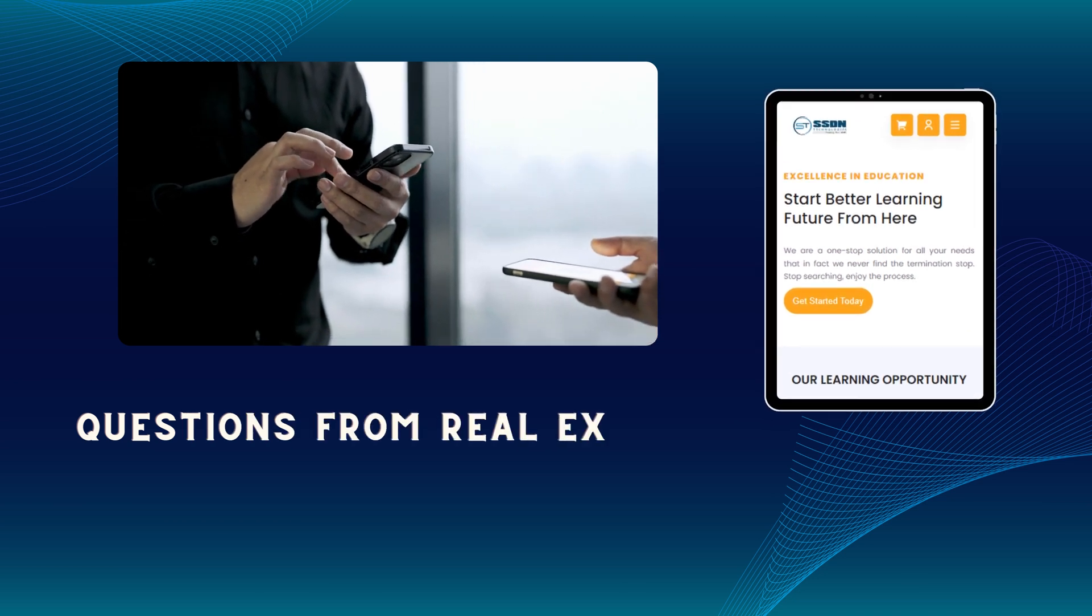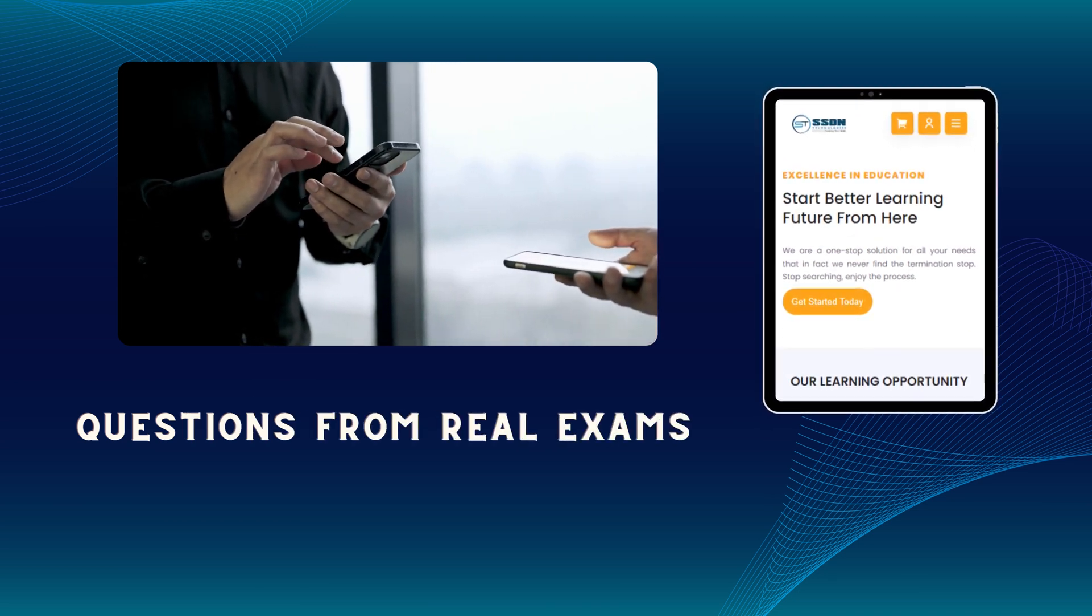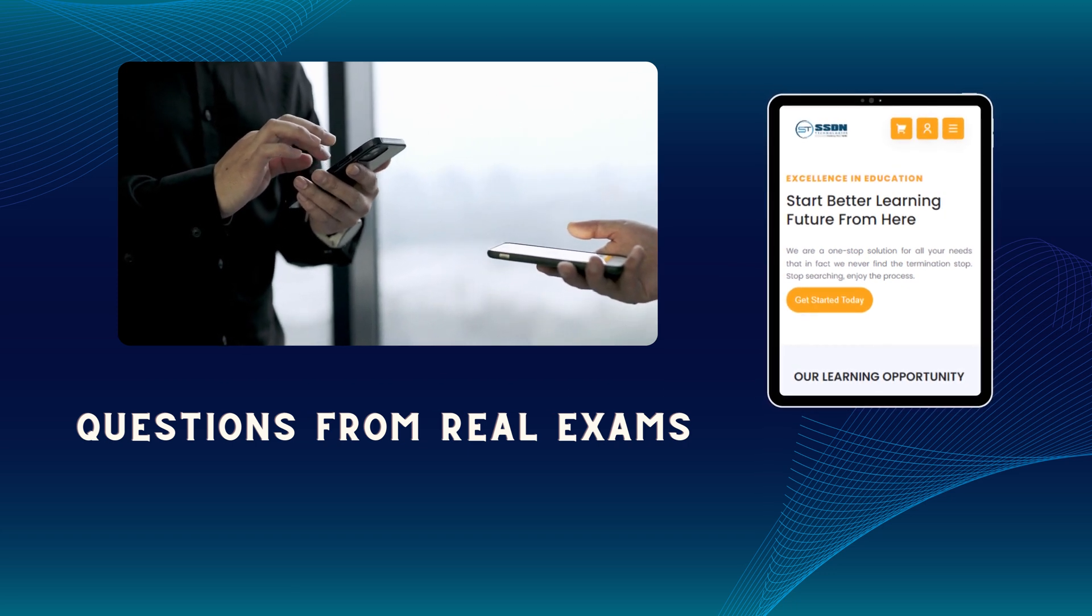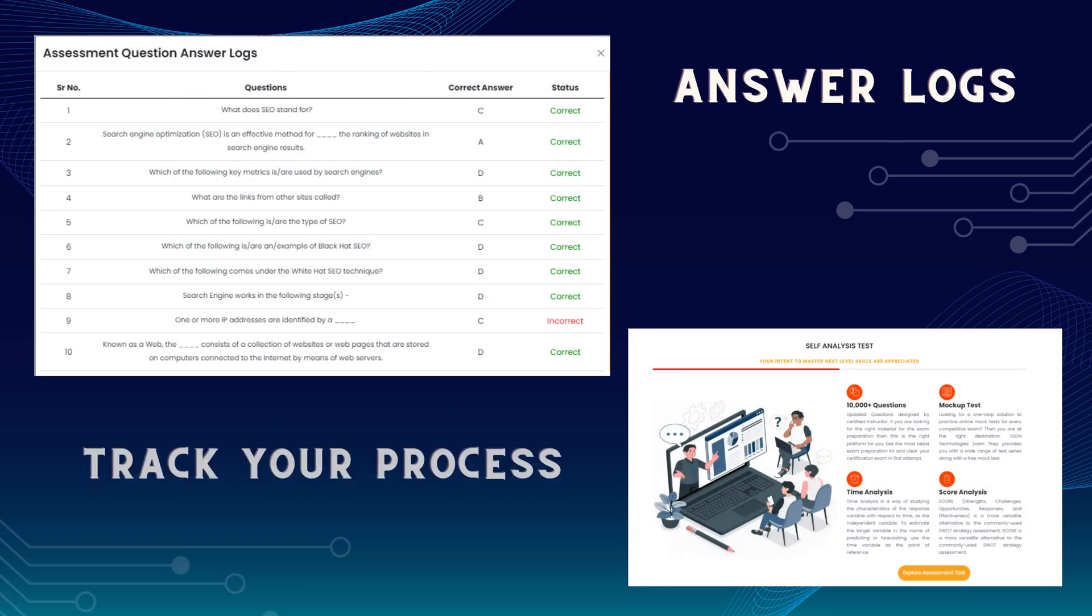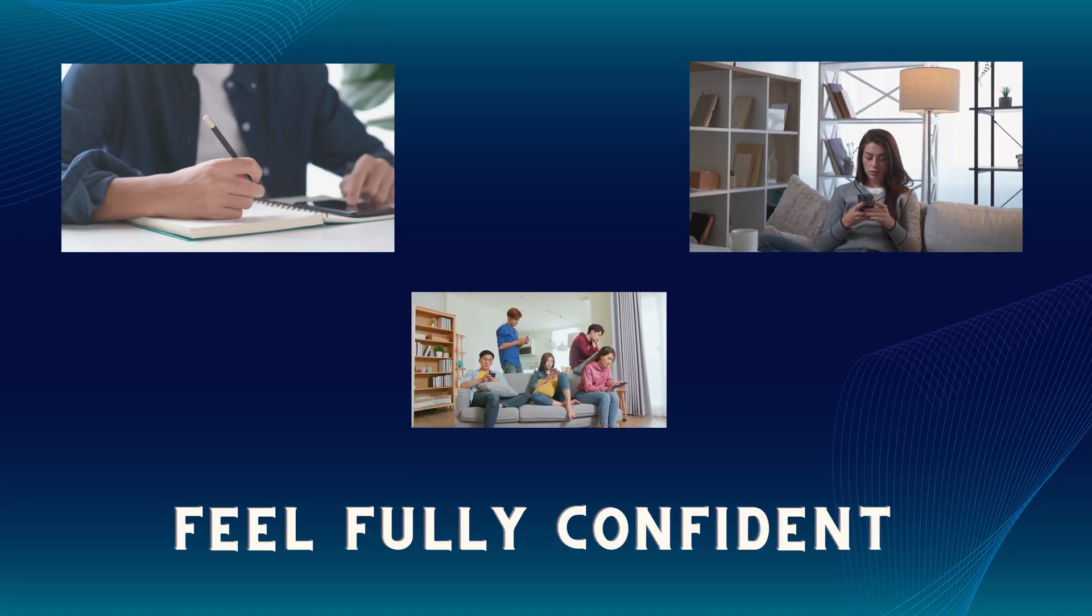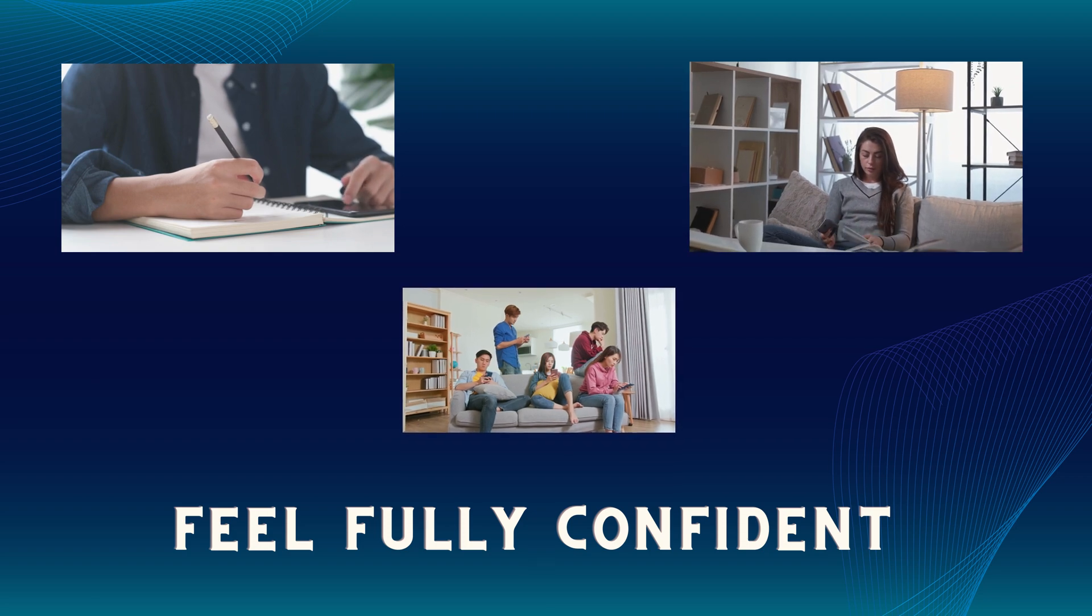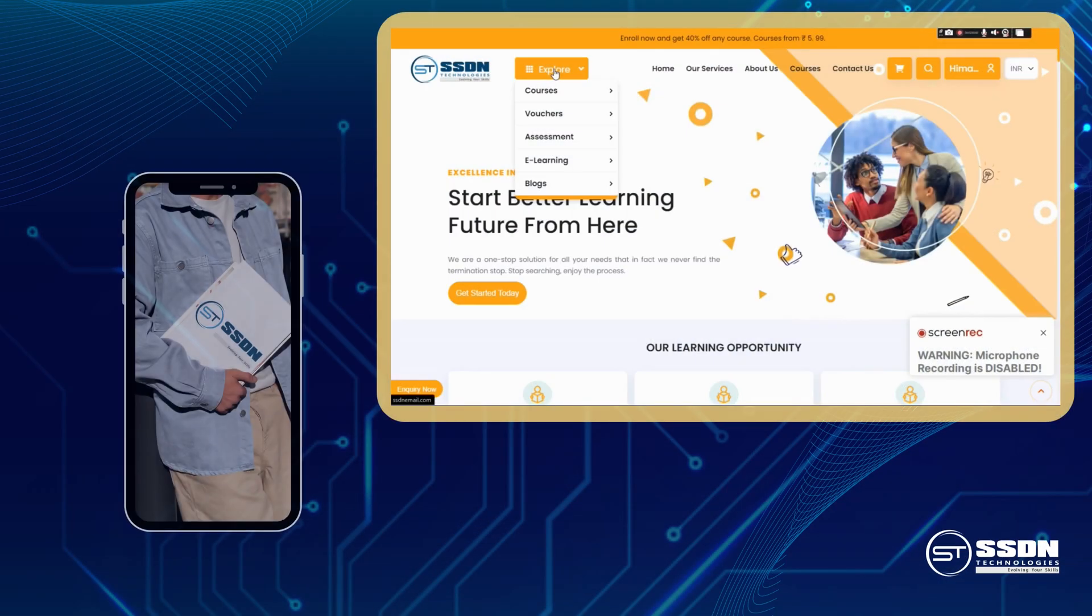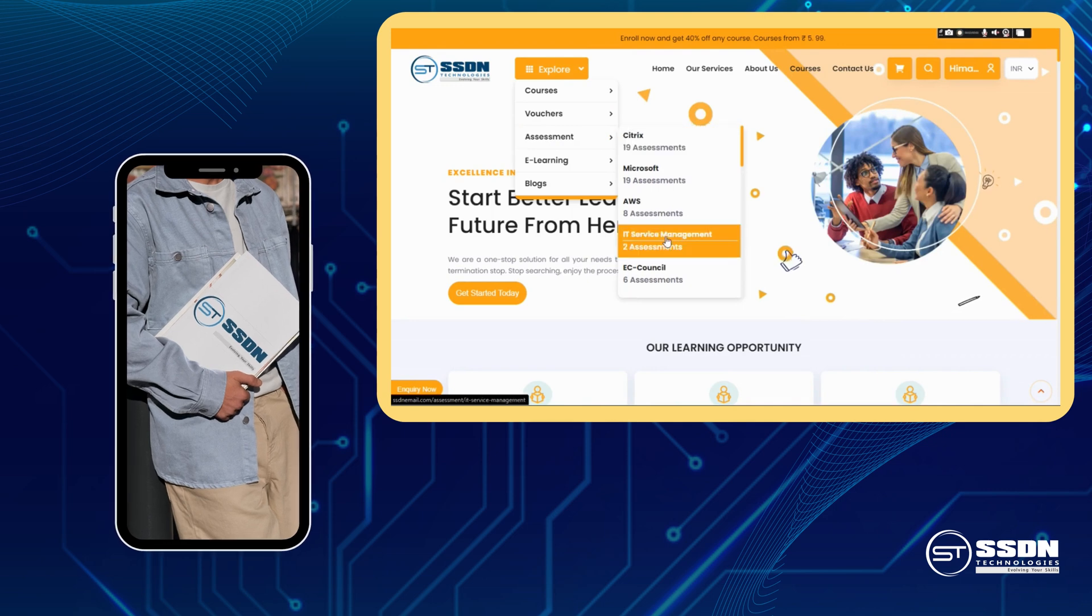We know how crucial it is to practice with questions that resemble the real exam. That's why we offer almost real exam questions crafted to simulate the actual exam experience. With our platform, you'll feel fully prepared and confident when the big day arrives.